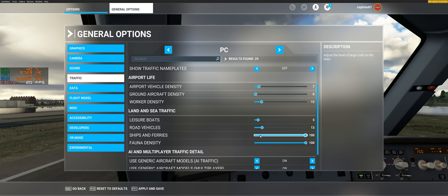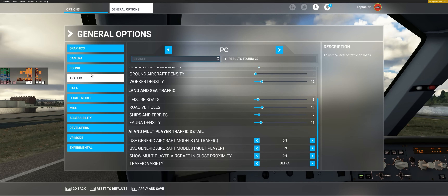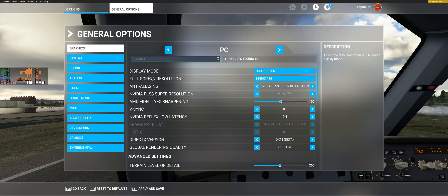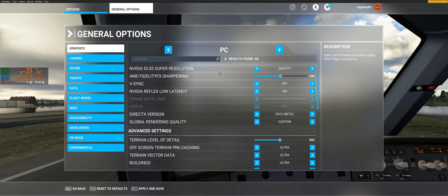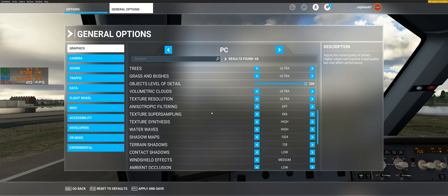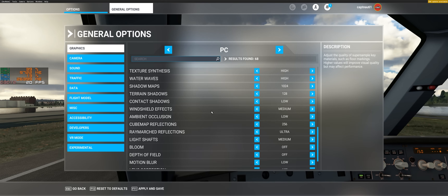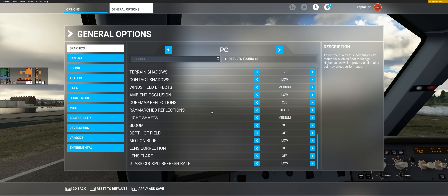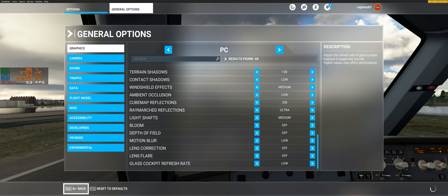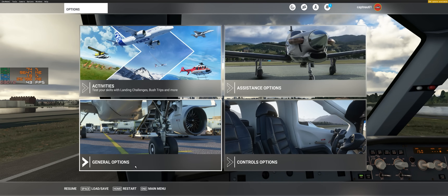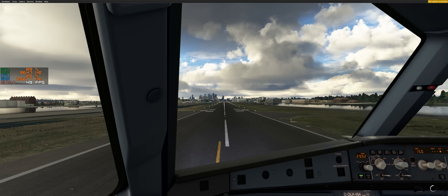So what can we change? We reduce the maximum number of rendered vehicles on the ground and workers, and we put our graphics back to ultra settings. Here you can see my settings — almost everything on ultra, without bloom, depth of field, or motion blur because I don't like those. Then we try it again and look at what happened.